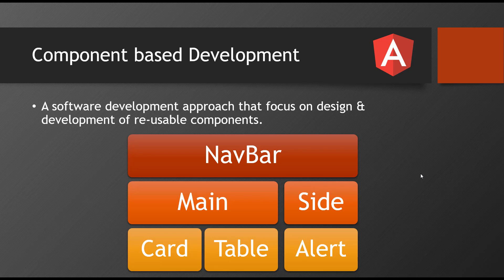So simple reason, a simple way if you want to understand, a complex application can be divided into multiple pieces. Each piece can be built independently and all those pieces will be collected together and plugged together and connected together to make an application. That's how component-based development works.